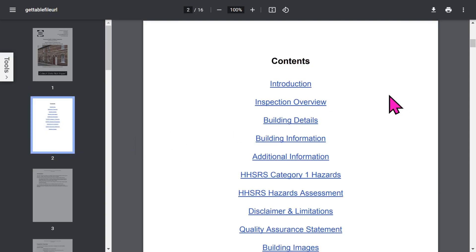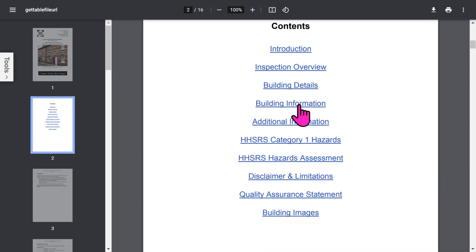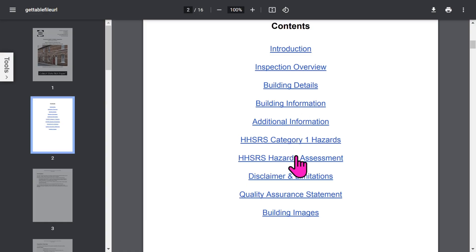Then you get an automatic table of contents, which is all hyperlinked so you can jump to the different sections quickly. The report contains quite a lot of detailed information, all created at the click of a button.